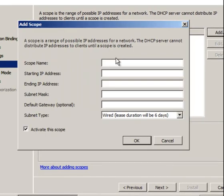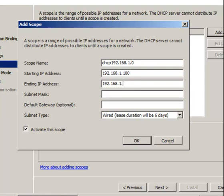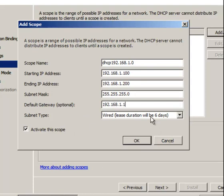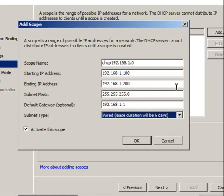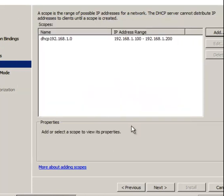Now you want to add a DHCP scope, so click Add. I'll call this DHCP 192.168.1.0. The starting IP address will be 192.168.1.100 — that's the first IP that will be leased. The ending IP will be 192.168.1.200 — the last IP leased. The subnet mask is 255.255.255.0, the default gateway is 192.168.1.1, and the lease duration will be six days. Click Next.